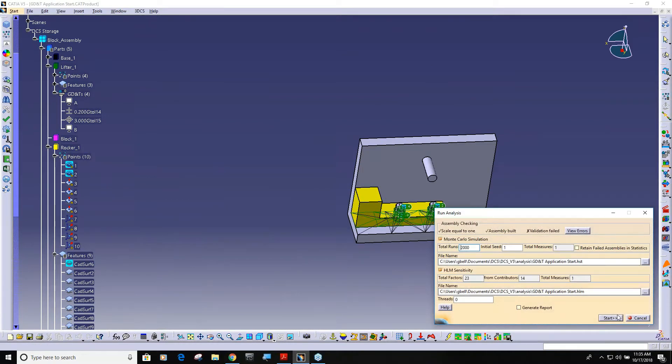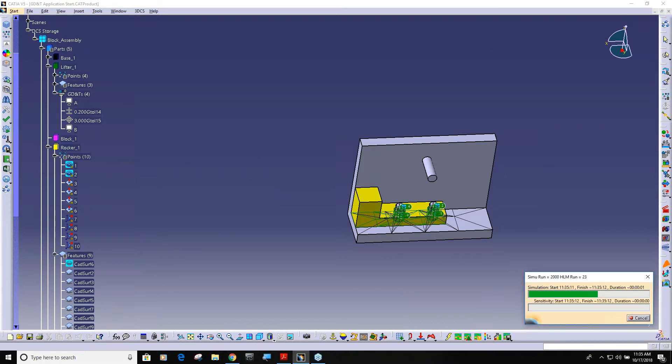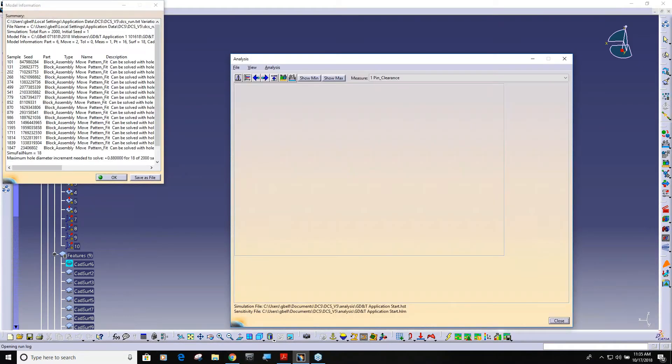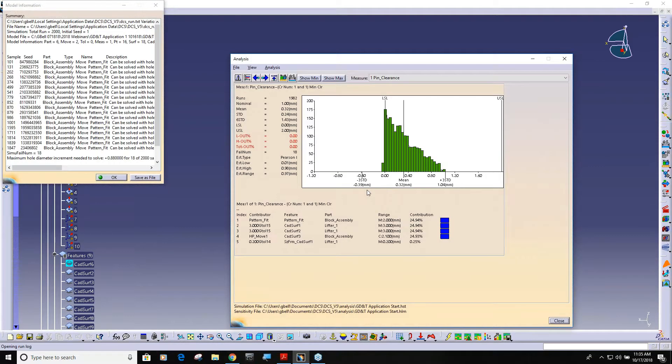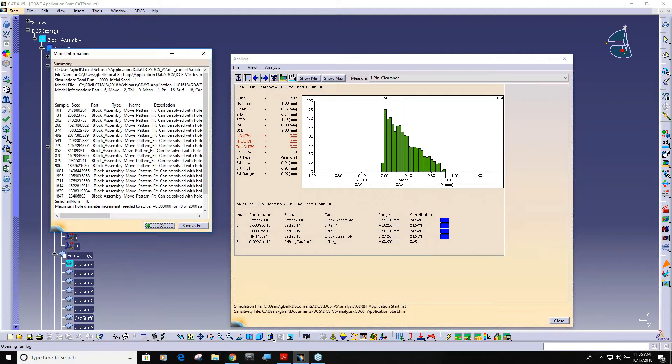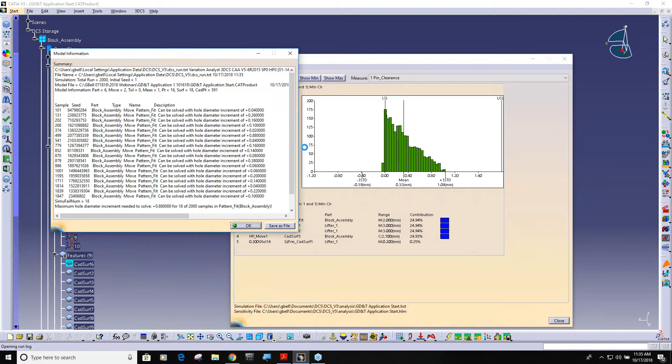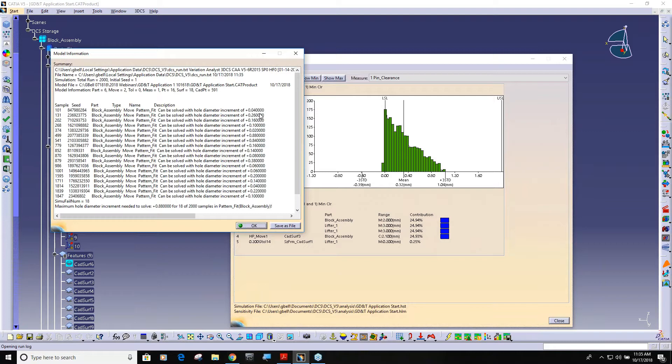And then when I build this and run an analysis, now you can see it's still built but now it could only build 1,982. So based on how we toleranced our parts and how we're trying to constrain it, meaning locating the lifter with the whole pattern, it can't solve it. So now you would have to address this by either increasing the clearance holes on your base, or increasing the holes on your lifter, decreasing the position tolerance on your lifter, decreasing the pin size on your base, whatever you need to do.